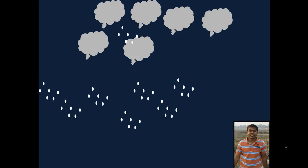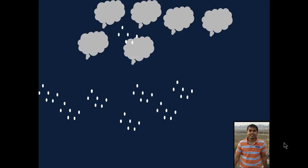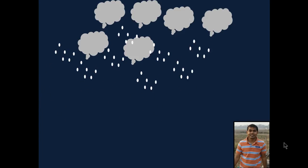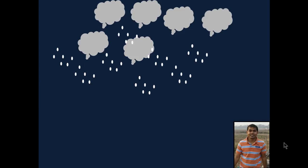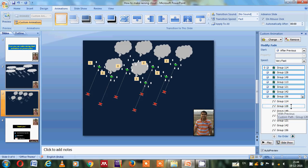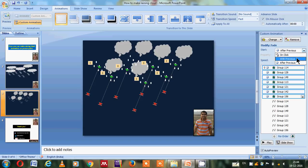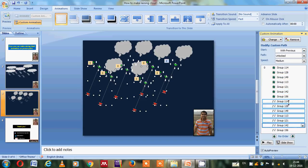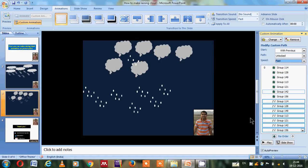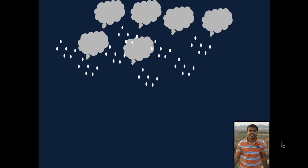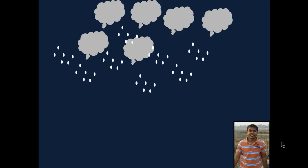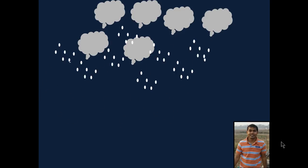And you can adjust the speed also as per your need, because here it is very fast. And here you can make it, if with previous then it will be good. And here the speed is somewhat slow, so you can select simply the motion path and go to the fast option so the speed will be very fast. So this way you can very easily make the running cloud.